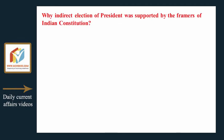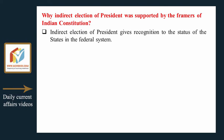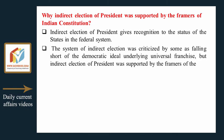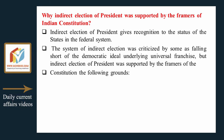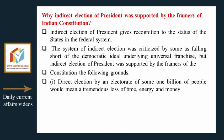Why was indirect election of the president supported by the framers of the Indian Constitution? Indirect election gives recognition to the status of the states in the federal system. The system of indirect election was criticized by some as falling short of the democratic ideal underlying universal franchise, but the framers of the Constitution supported it on the following grounds.